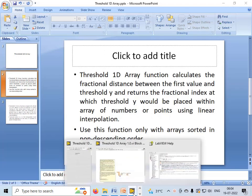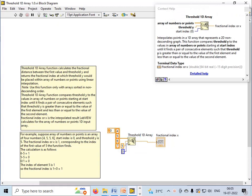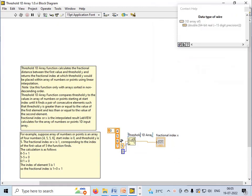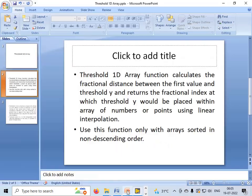This is the Threshold1DArray function. It has three inputs: one is the array input, the second is the threshold y value, and the third is the start index. The function calculates the fractional distance between the first value and the threshold y and returns the fractional index at which threshold y would be placed within the array of numbers or points using linear interpolation.